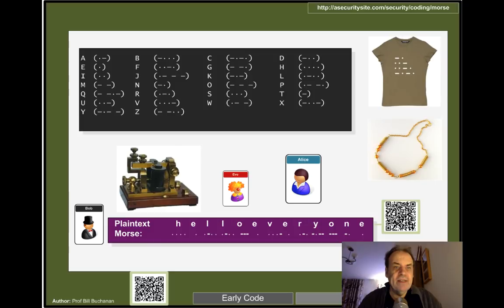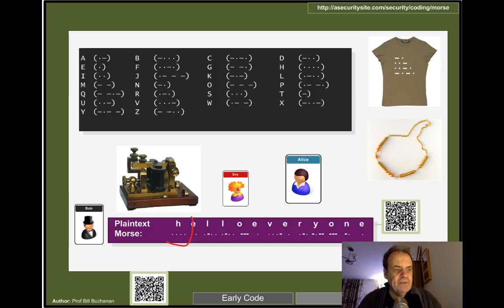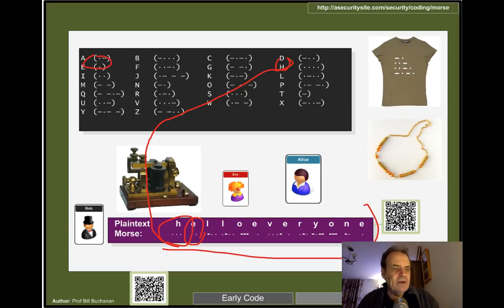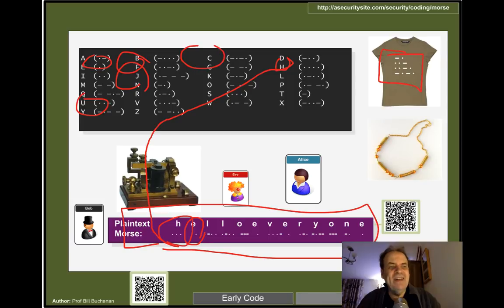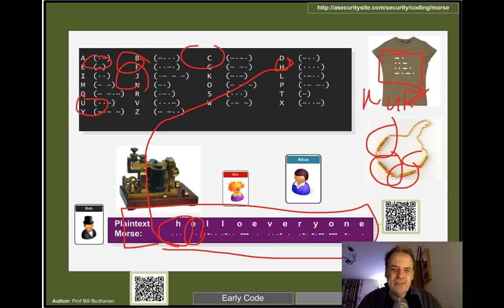Another encoding method is Morse code, where we use dots and dashes with longer spaces between letters and words. Four dots is an H, a single dot is an E, and so on to create an encoded stream. For example, on this bracelet there's a cipher: the letters N, U, F, C — Newcastle United Football Club. There's actually a message encoded on this bracelet.